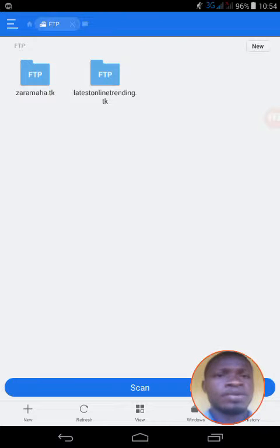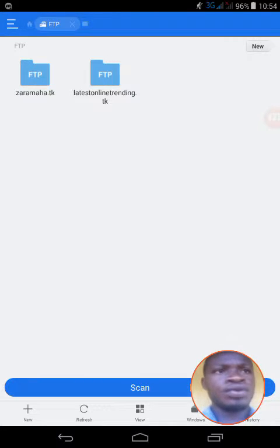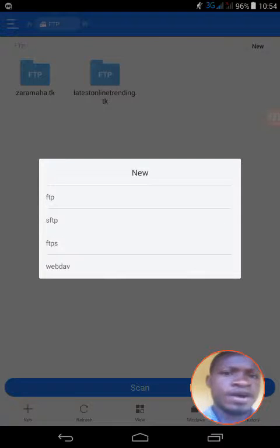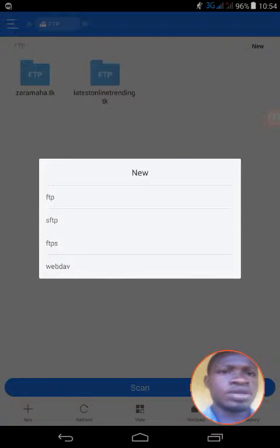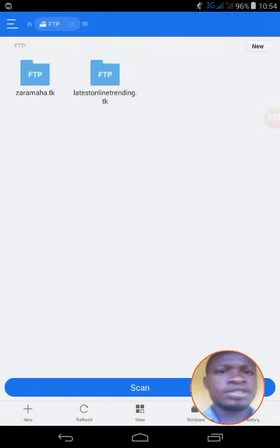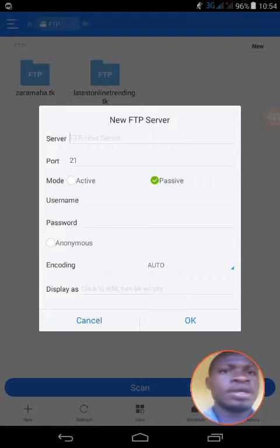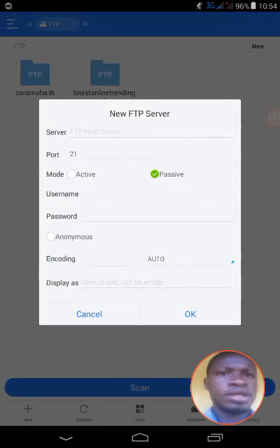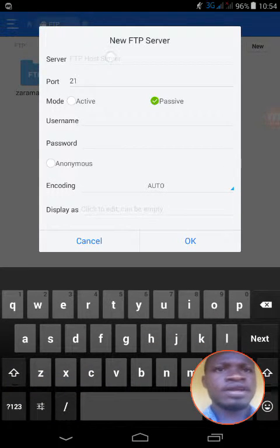The procedure is simple: click on new, then go to FTP. It will bring up the FTP settings right here. Then you put in the server name, the username, and the password for the server.